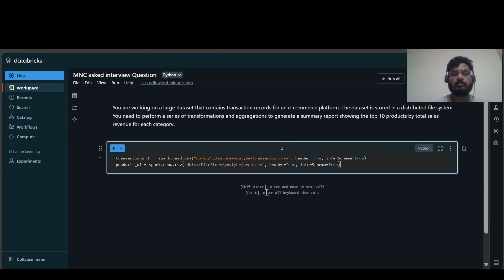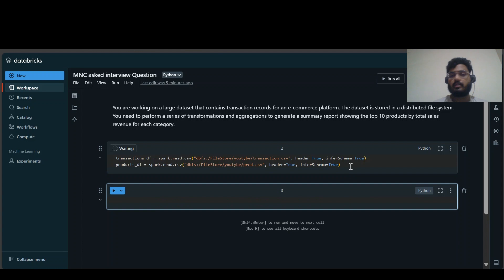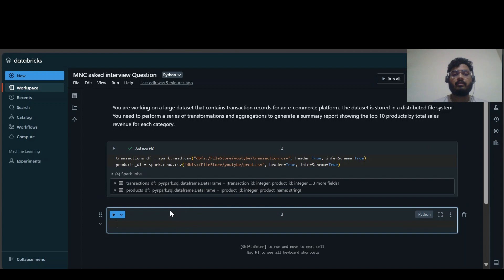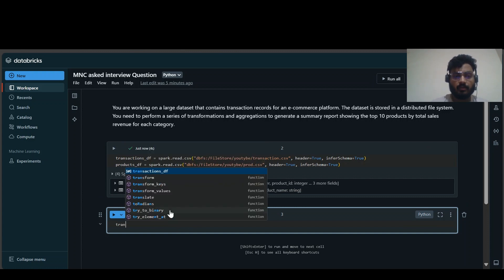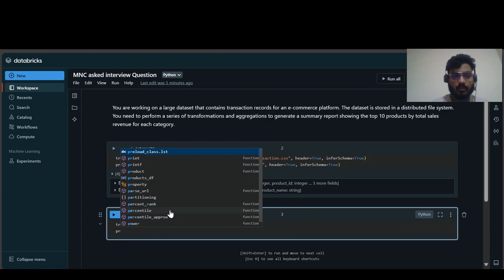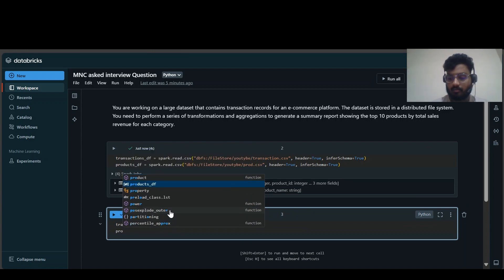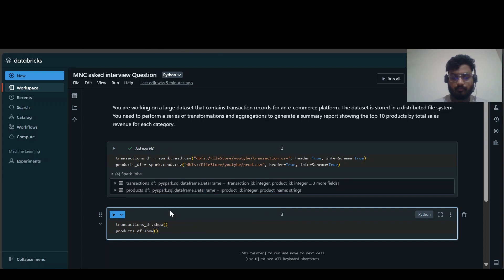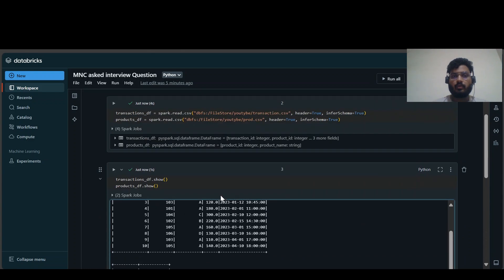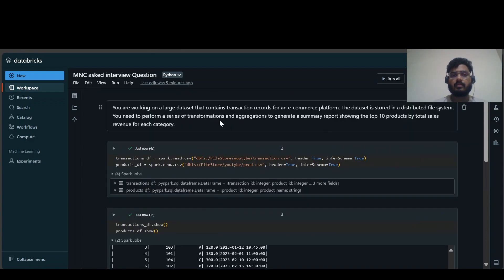I've created some sample CSV files for this scenario. They may not have a large number of records, but they mimic the same scenario. I'll be attaching the CSV files in the description so you can practice. Let us visualize the dataframes — I'll be loading the products dataframe in the same cell as well.